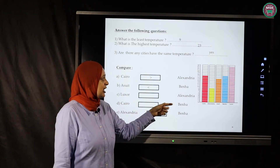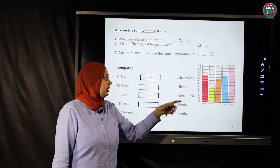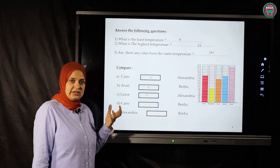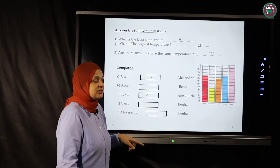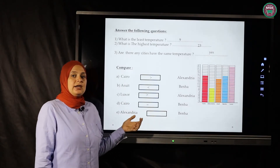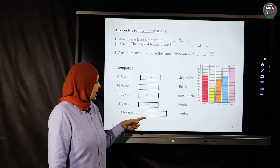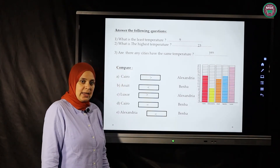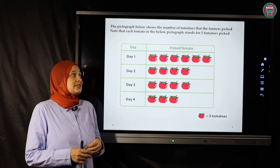Luxor versus Alexandria: Alexandria is 9, Luxor is 23 — Luxor is greater. Cairo versus Banha: Cairo is 17, Banha is 17 — they are equal. Alexandria versus Banha: Alexandria is 9, Banha is 17 — Alexandria is less than Banha.